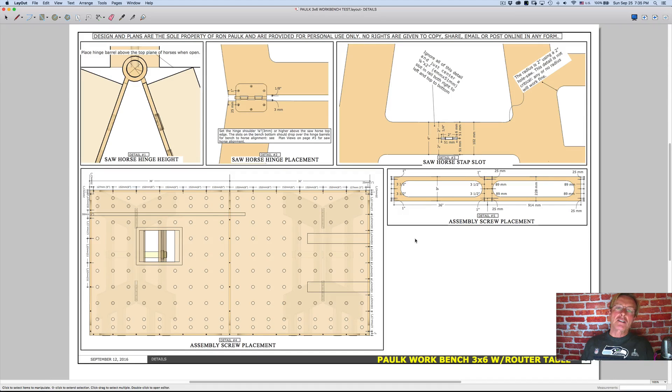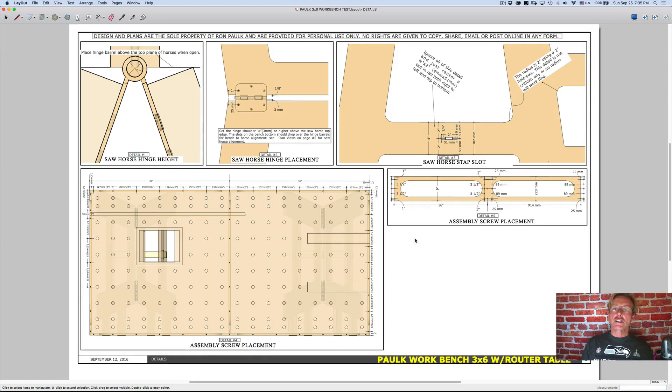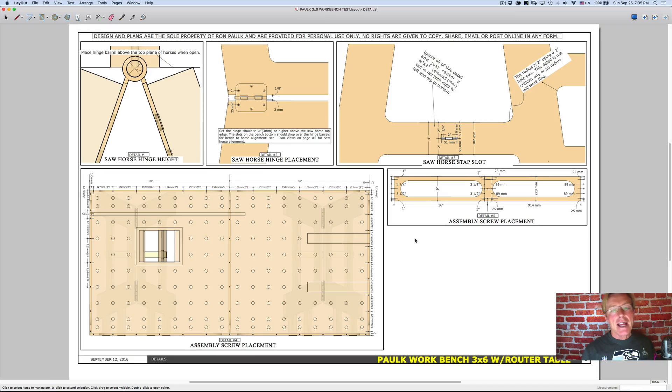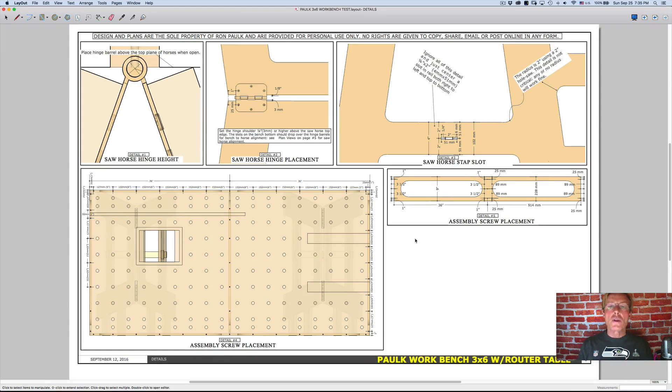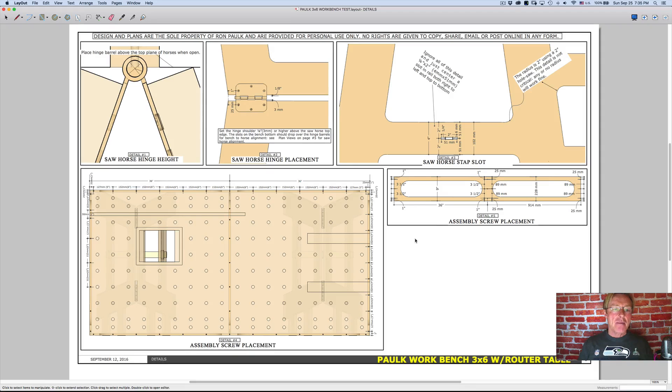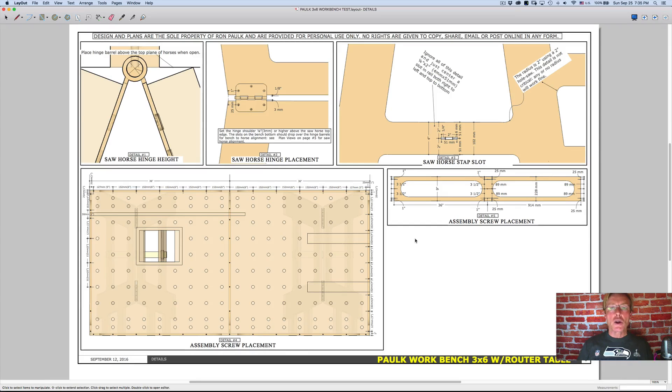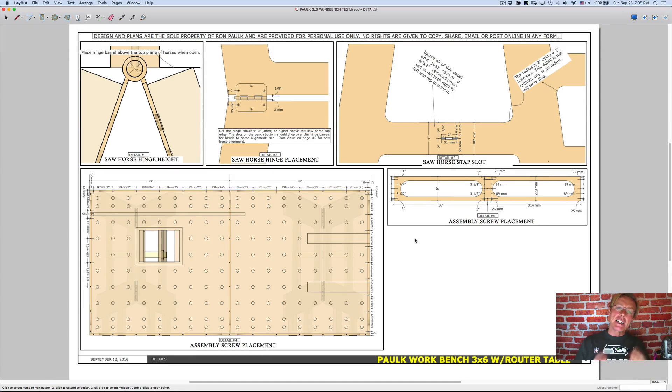Well, the companion program that's included with SketchUp Pro is called Layout. And in Layout, there is a tool, it's a portal. And basically, I'm going to show you really quickly what a portal is and how it links back to SketchUp.